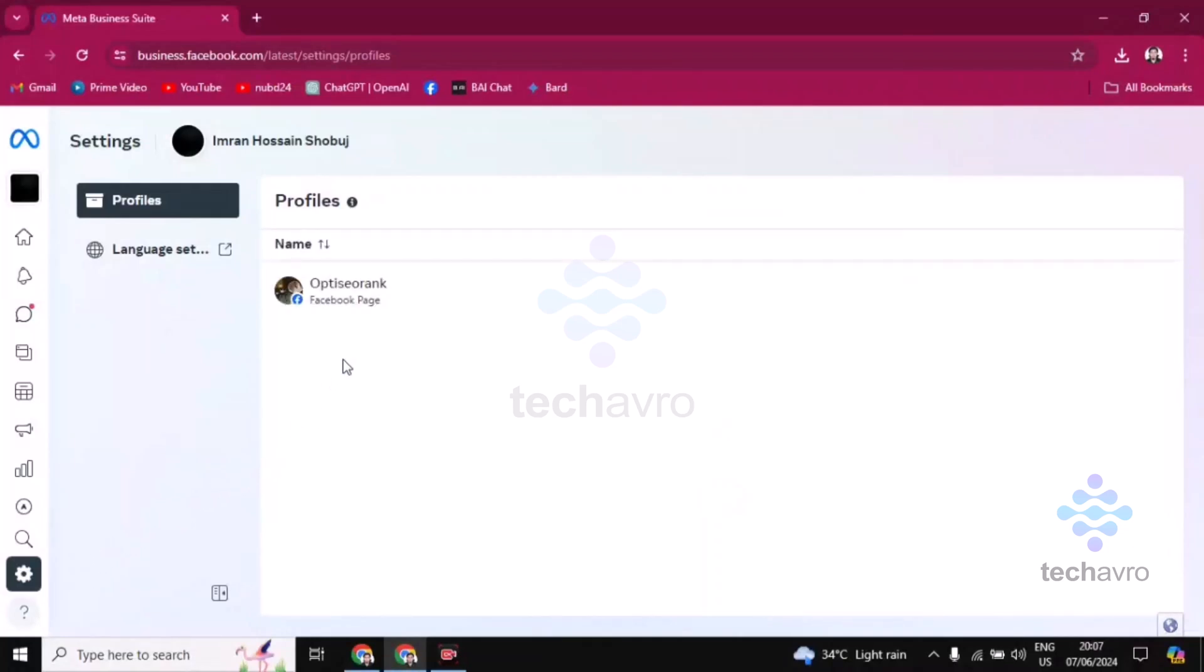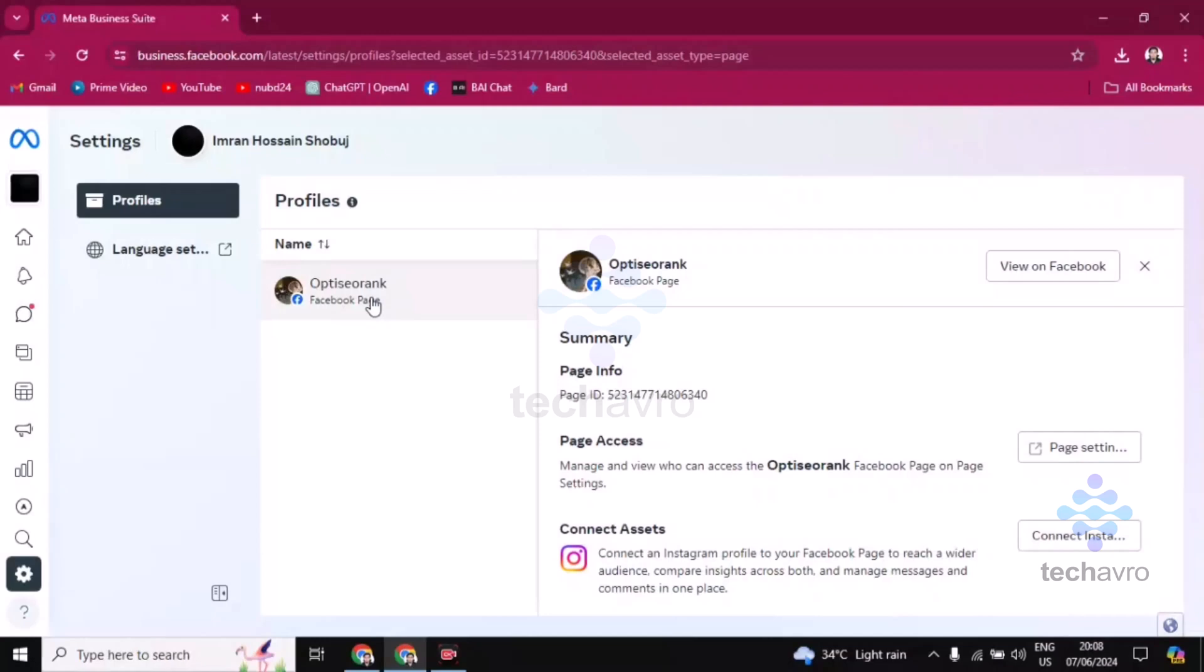Then you will find here, now you have to click on your Facebook page name. Just click on the Facebook page name you want to find the ID, then you can see here the page ID is here, okay.